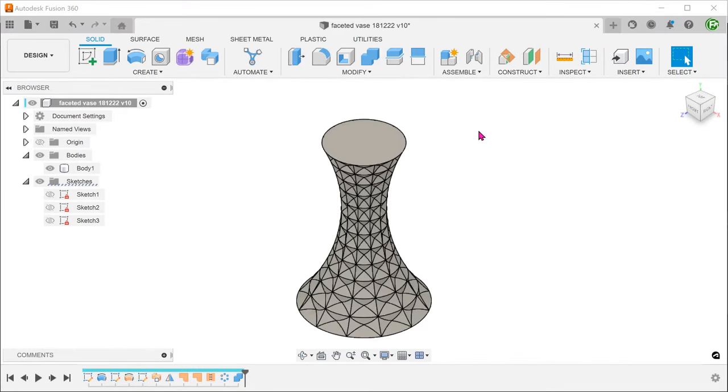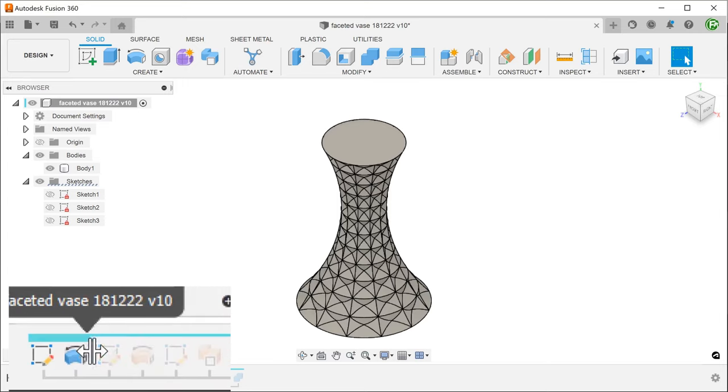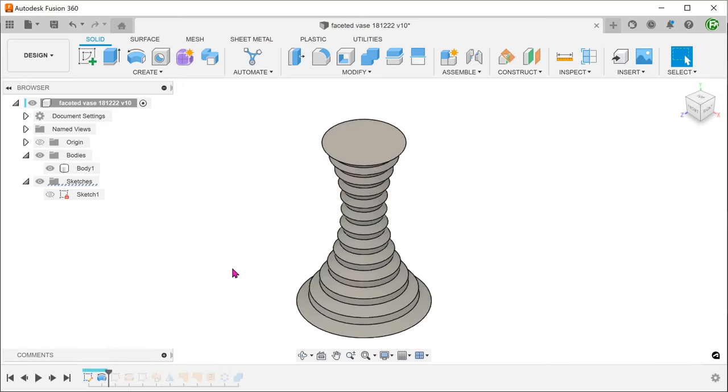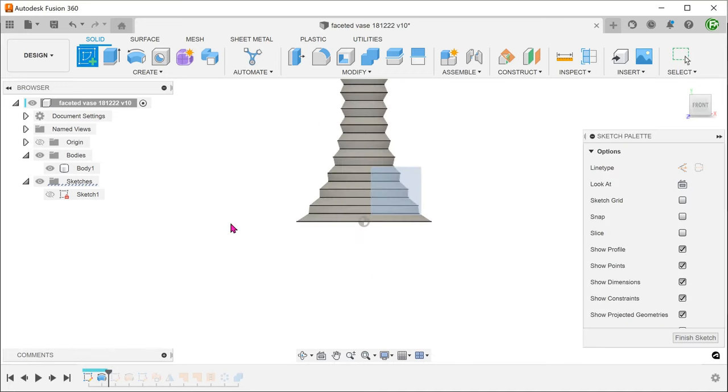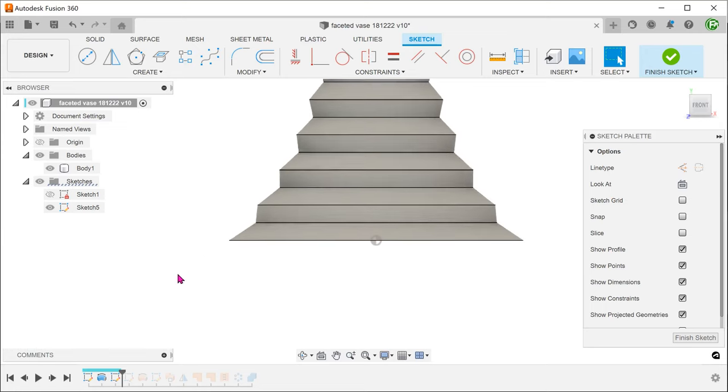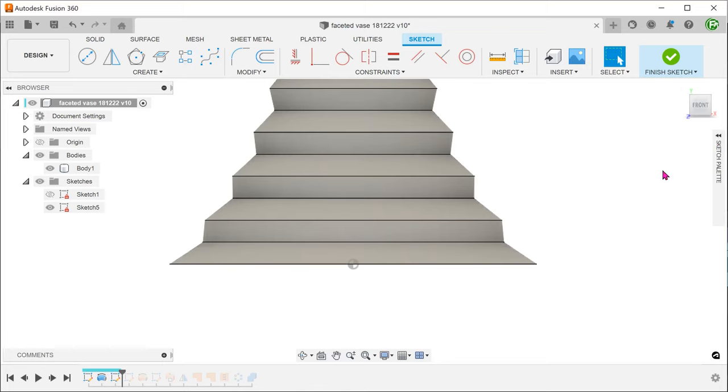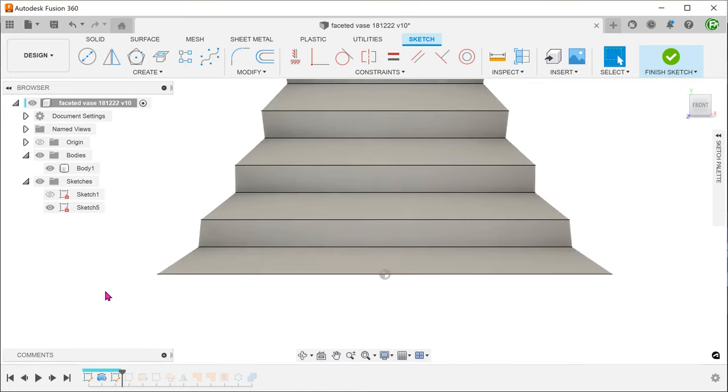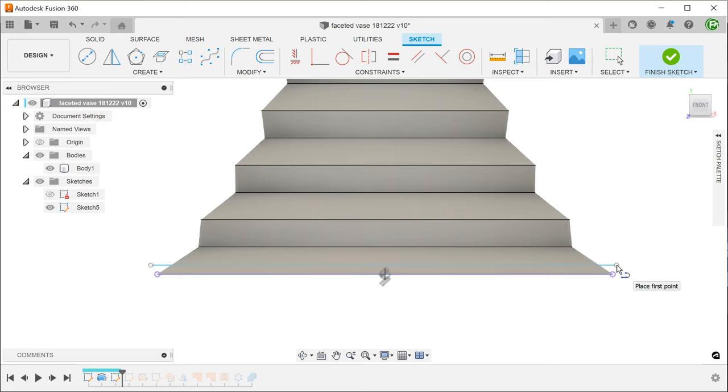To create a pattern of rings near the base, let's roll the timeline back to the point just after the solid revolve was done. Create a sketch on the front plane and create a series of horizontal lines.